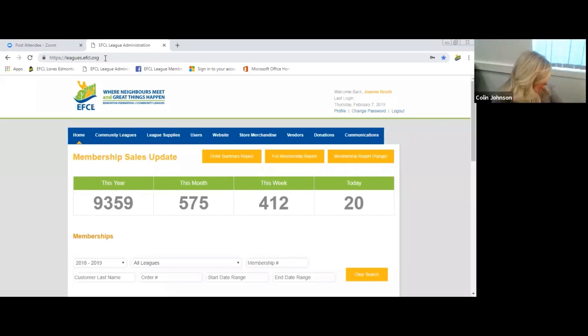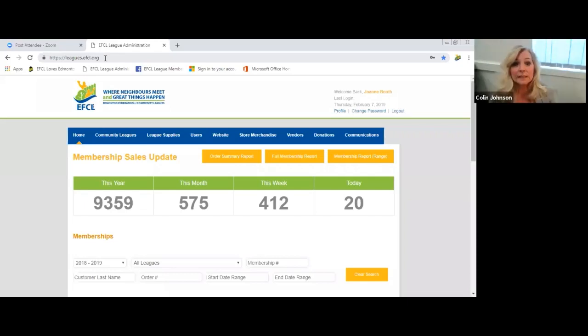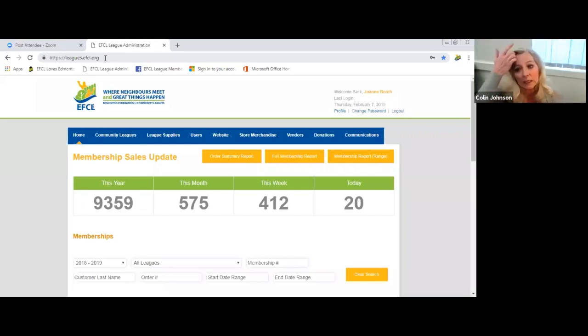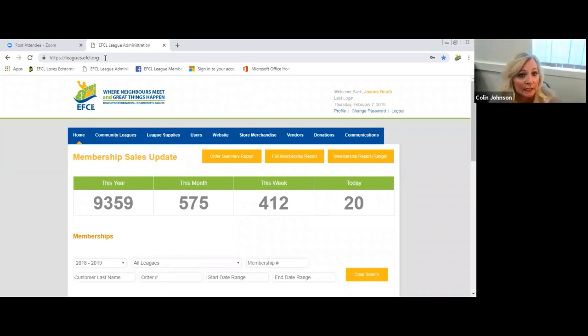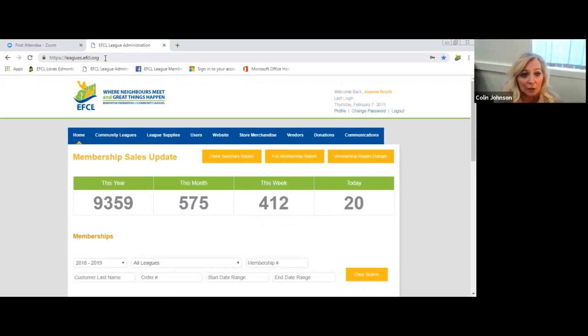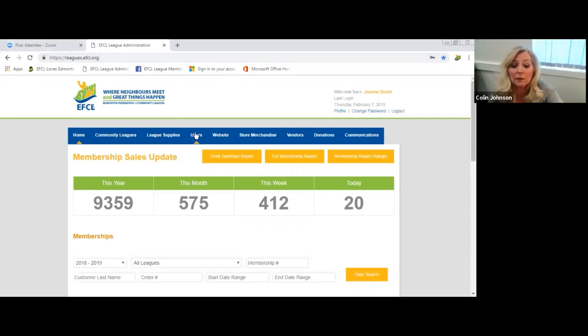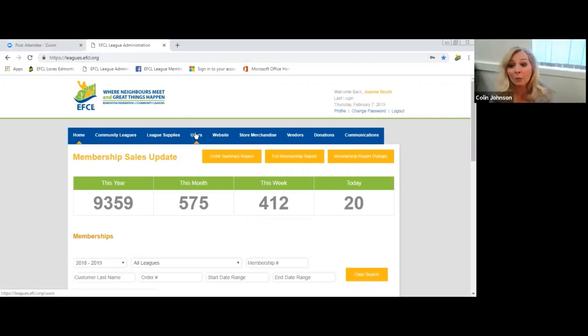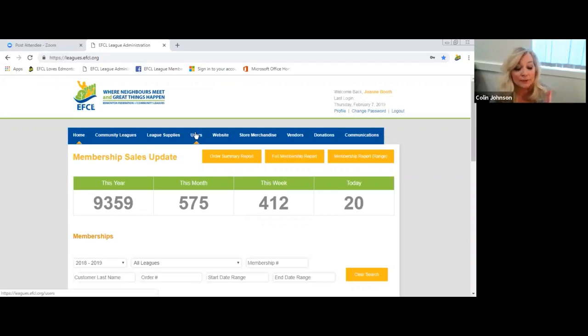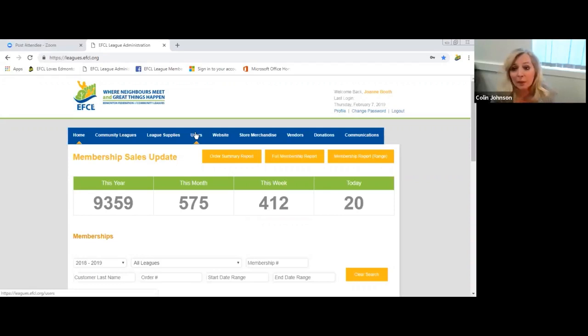I've got a shared screen and I've already gone into the EFCL league administration site, that's leagues.efcl.org. Every community league has a unique user ID and password. If you're not sure what that is for your community league, give me a call at the EFCL and I can help make sure you've got access to that site.